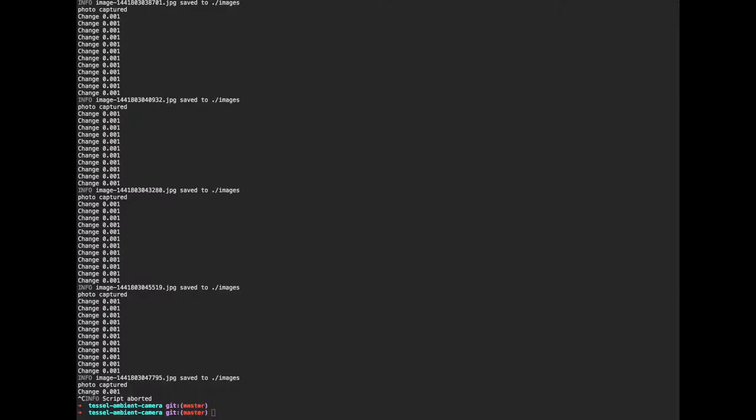So after installing those, you just simply invoke the program with the Tessel command, Tessel run, app.js, which is just what I called my simple file. And then I specified an upload directory for the captured images.